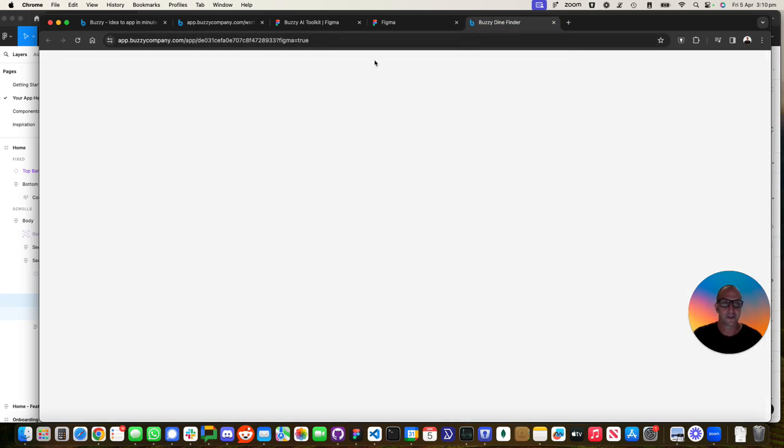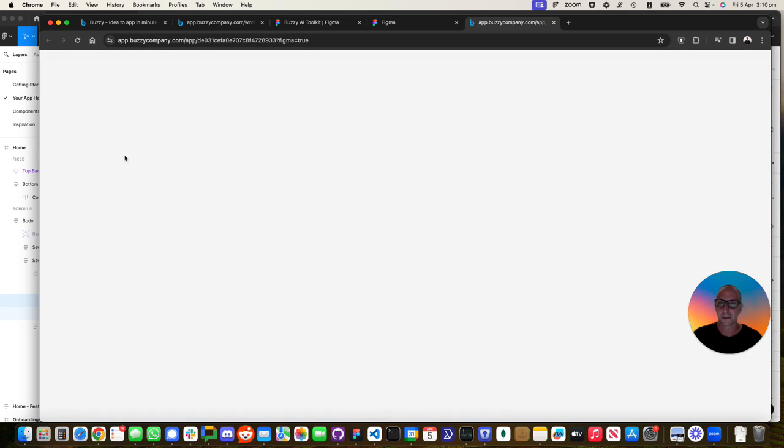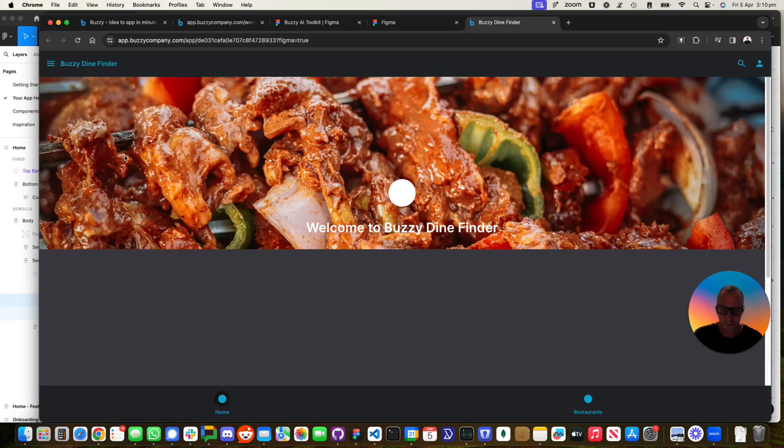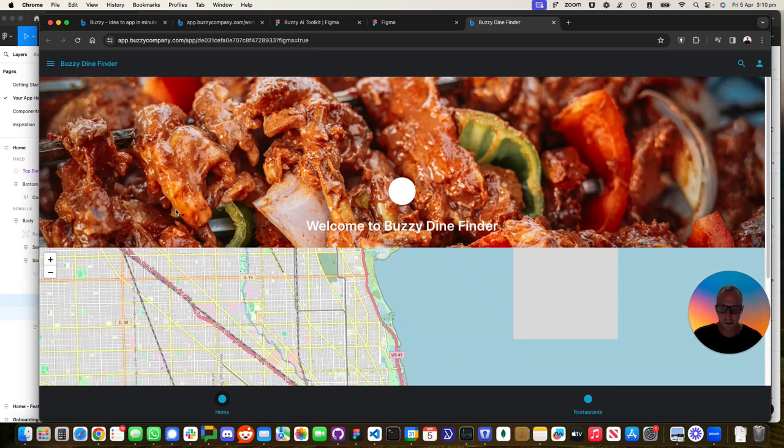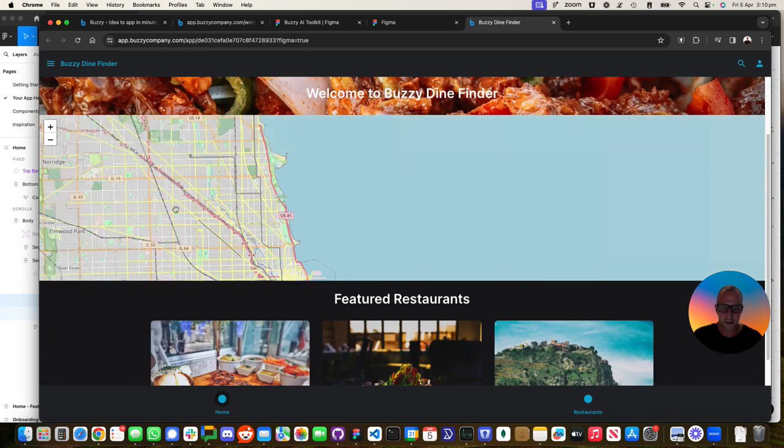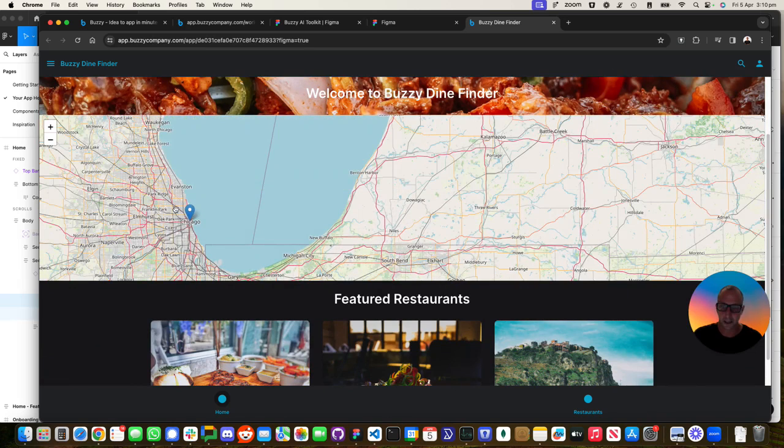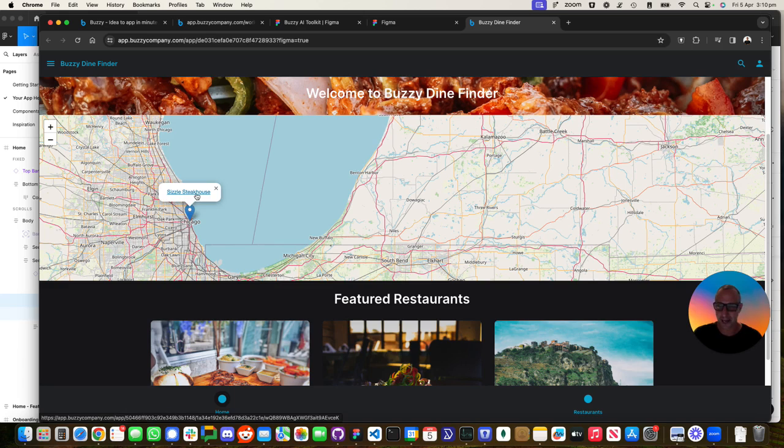Let's have a look over here and we'll just refresh this and see how it's going to go. Okay. Oh, there we go. So there's an item. There's actually a restaurant, the Sizzle Steakhouse, which is on that map over there.